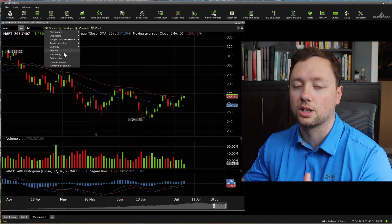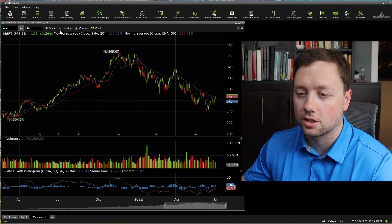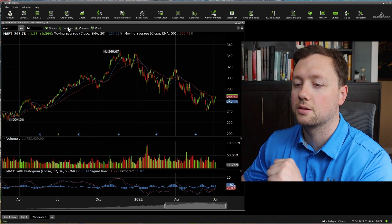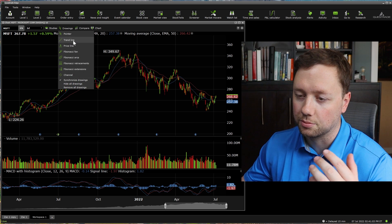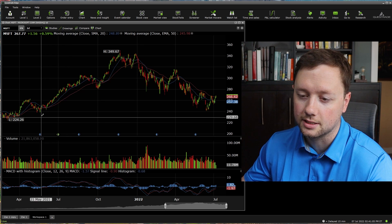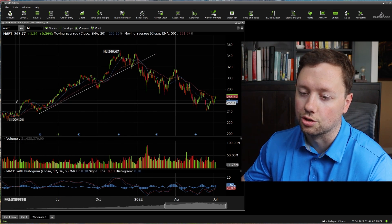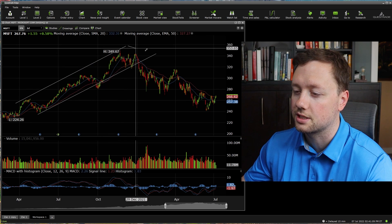When it comes to technical analysis and drawing on the chart, there is a button right here that says drawings. For me, I usually use the trend lines — this is how you would draw your channels or your support and your resistance.